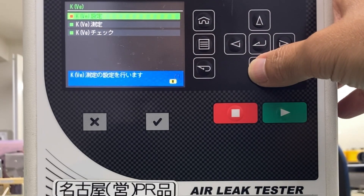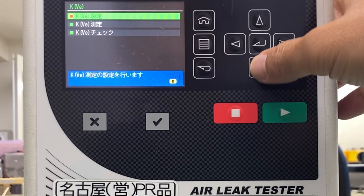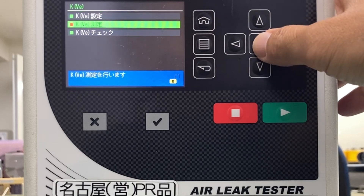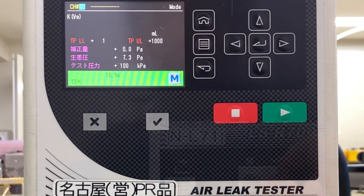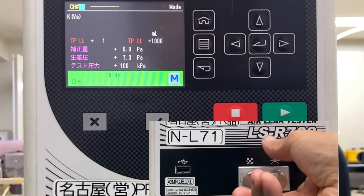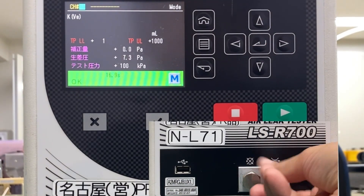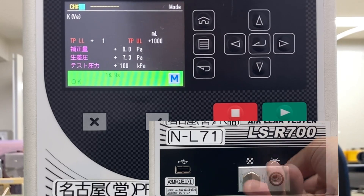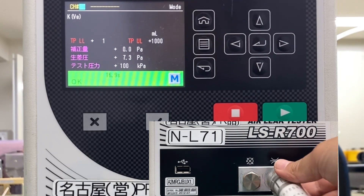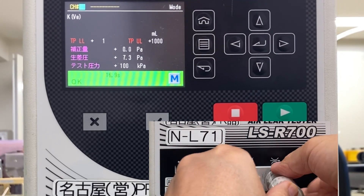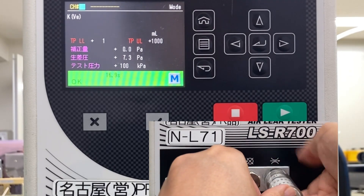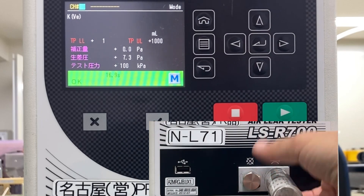Select the KVE automatic setup. Remove the sealing plug of the calibration port in the lower right corner of the tester, and connect the leak master with the value you just entered.